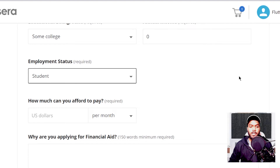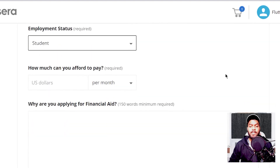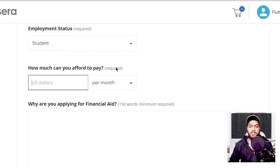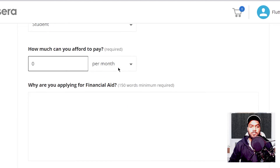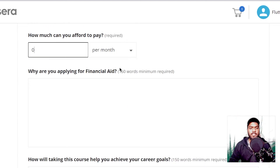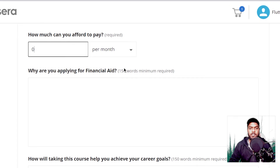The preferred employment status would be 'student,' as if you are working full time there are fewer chances you will be able to complete the course in the given time. Next, there is a question which asks how much you can afford to pay. Enter 0, as you are not earning so you won't be able to pay anything for the course.